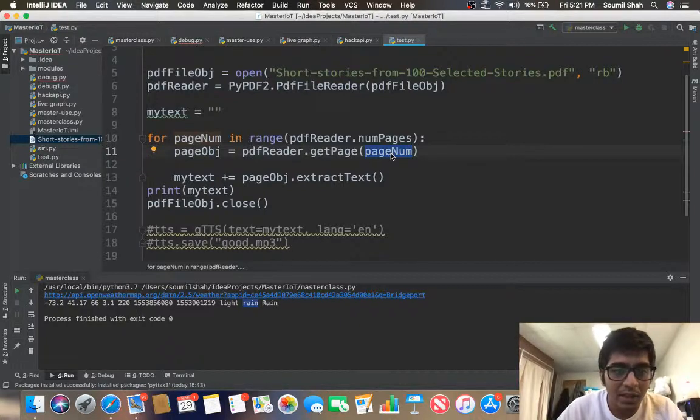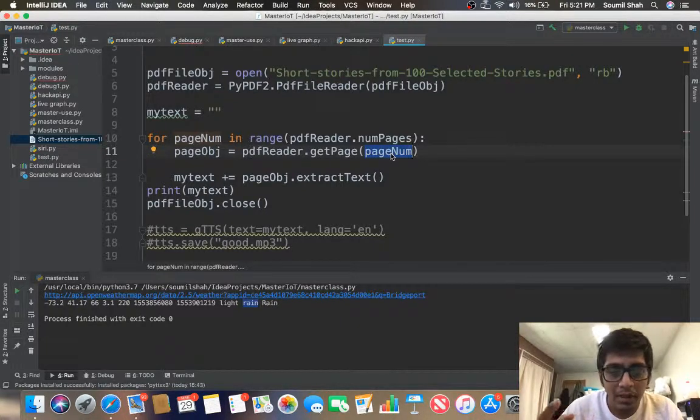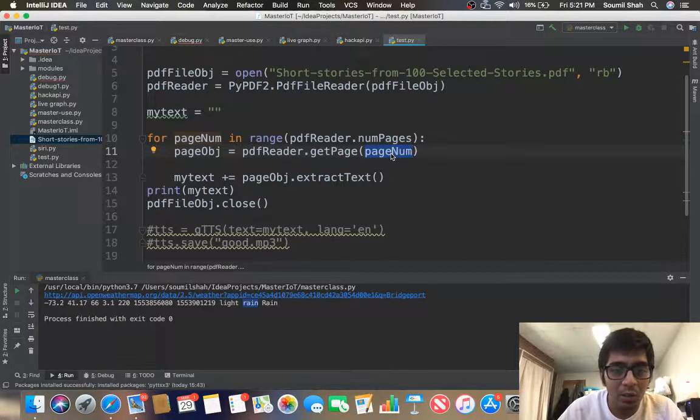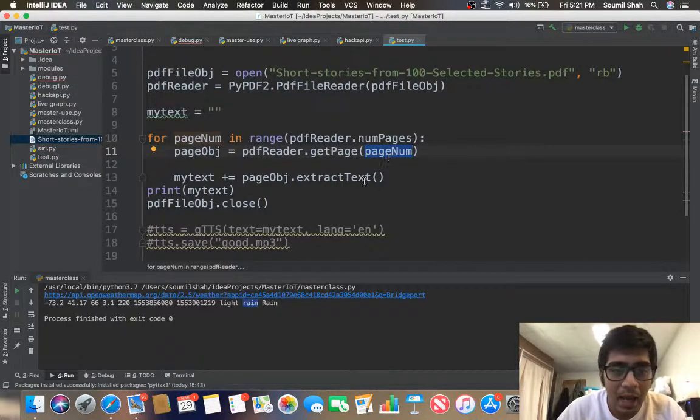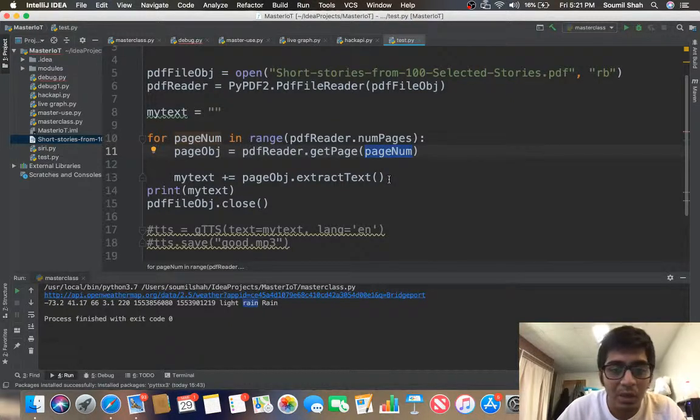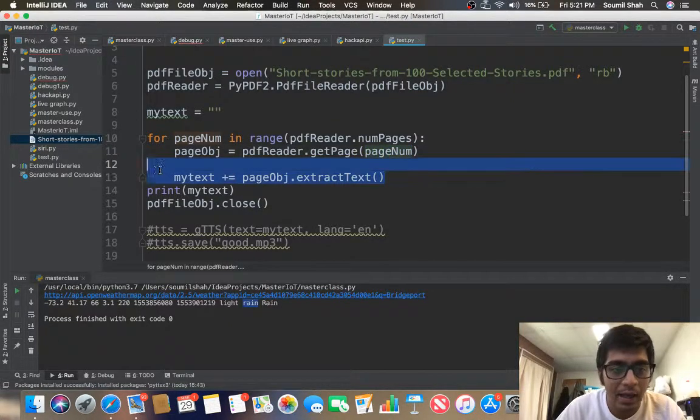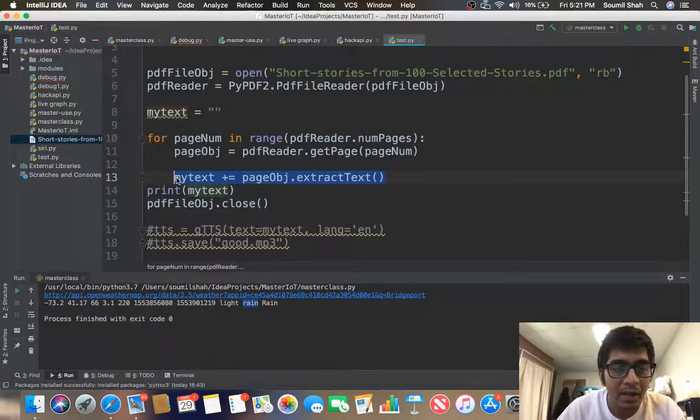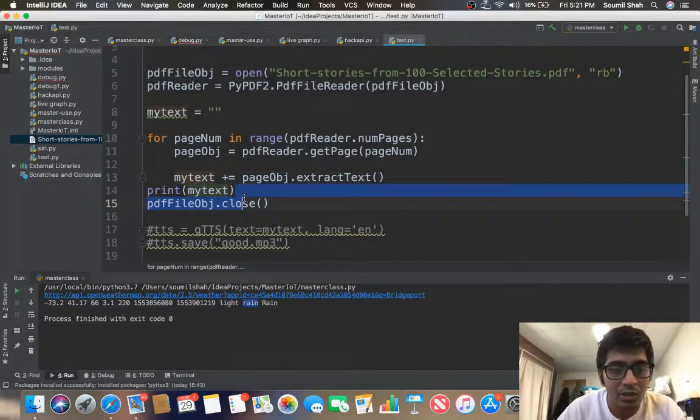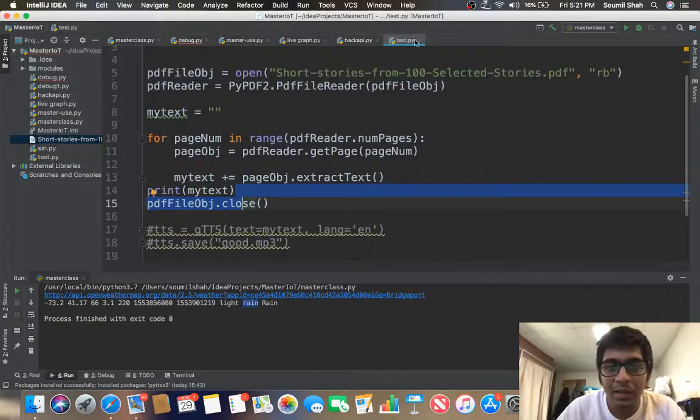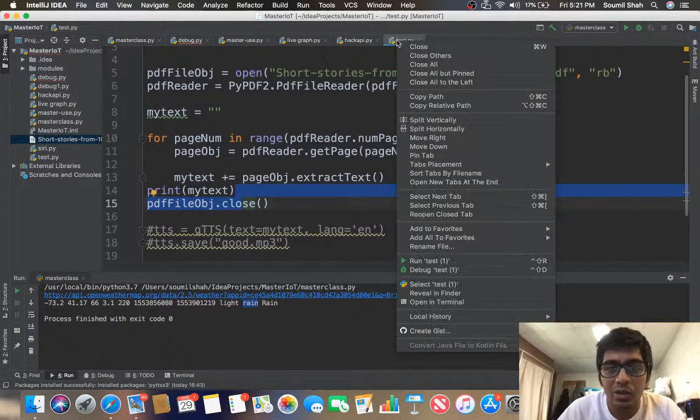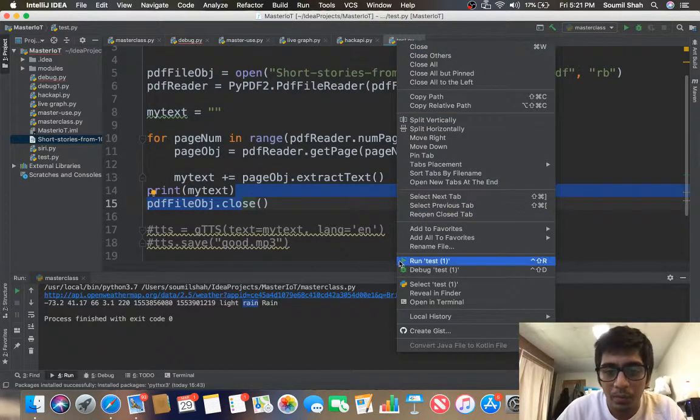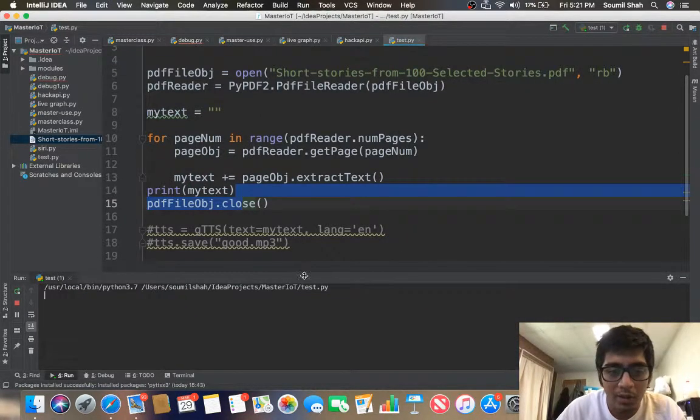So what it does is it gives the page number to that object and whatever string it will convert that into text and I'm appending to my mytext. So let me run this and show you whether it works.